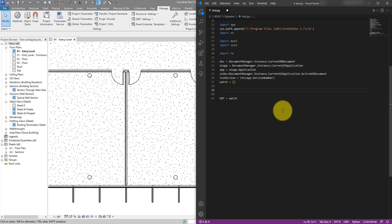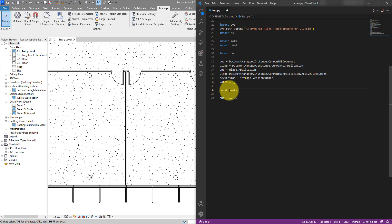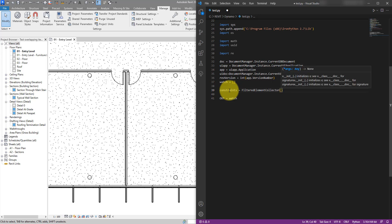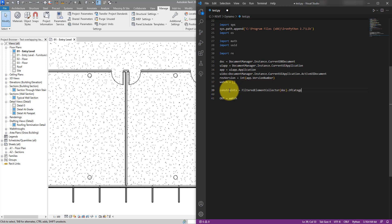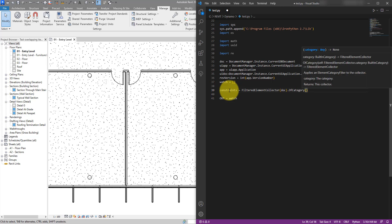Let's start some scripting. The fastest way to collect all the constraints in the model is by using a FilteredElementCollector. So let's say: constraints equals FilteredElementCollector acting on the document in the background — the doc — and now we can do of_category. Here we need to supply the category of constraints. The real question is: how do we know what this category is? Let's find out.